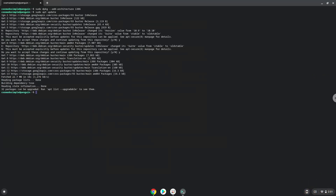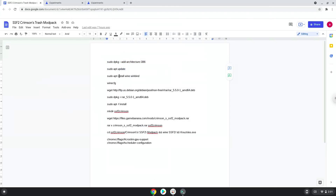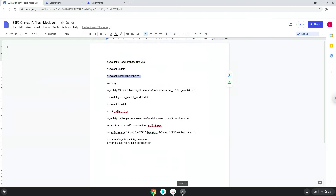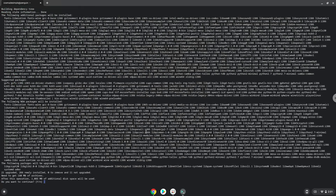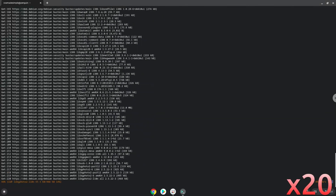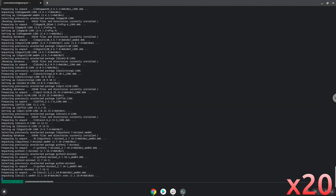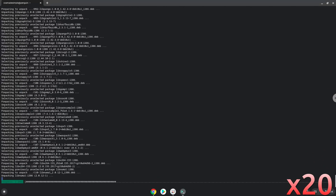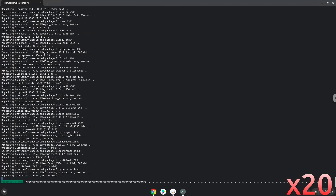Now we need to install Wine. Wine is an application that allows us to install some Windows applications in Linux. Press Enter to confirm the installation. Press Enter to confirm the installation.